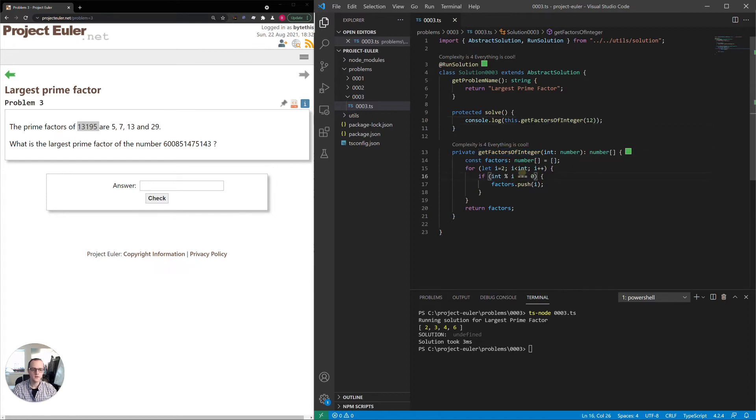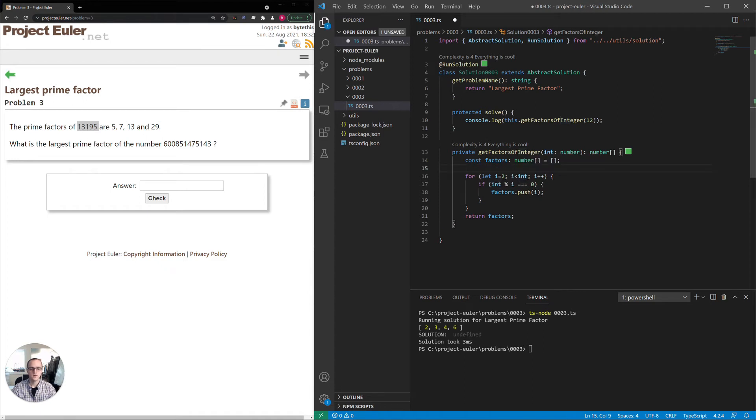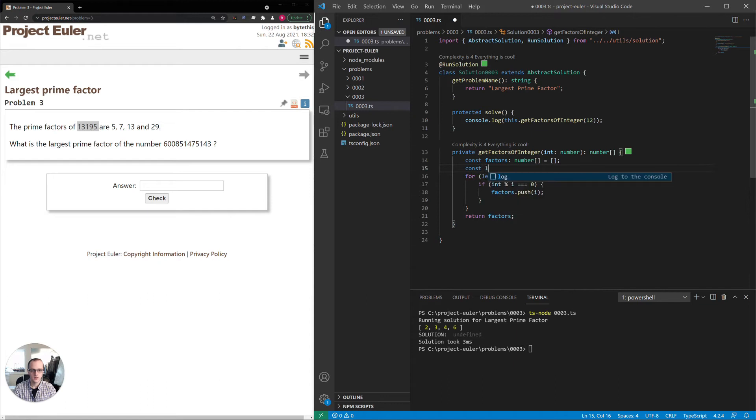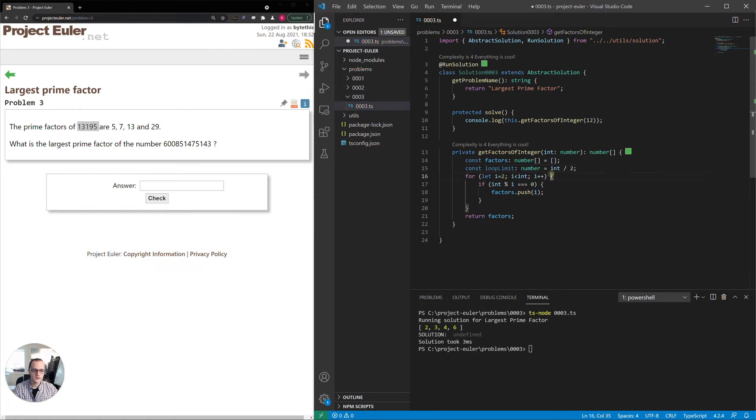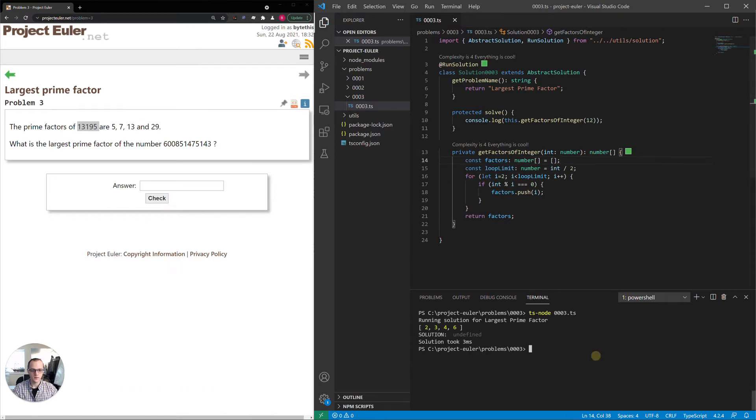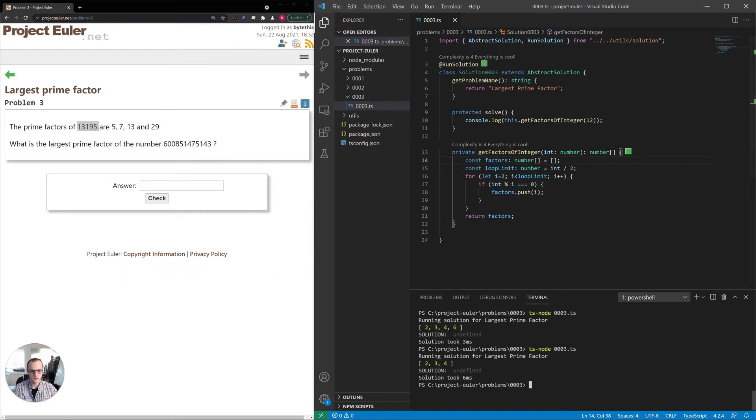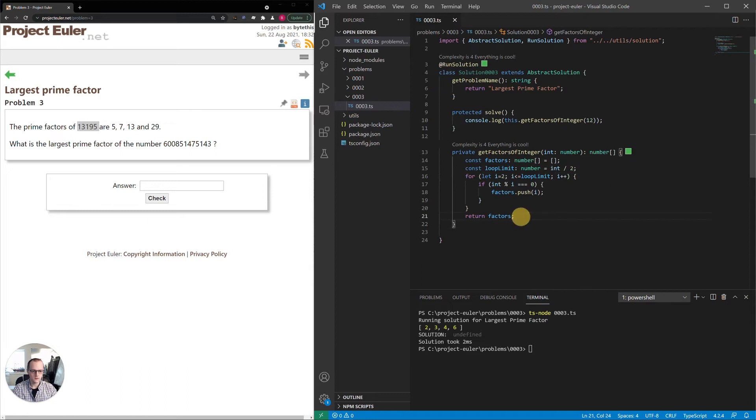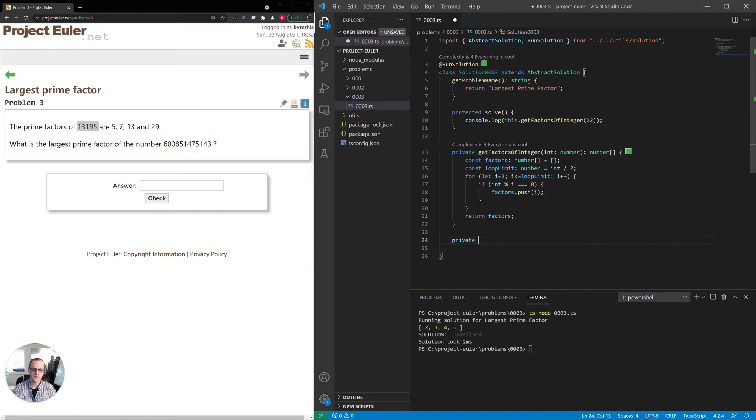There's definitely ways we can make this a little bit more efficient. Instead of saying less than int, we can make that number smaller. Instead of int, we could say maybe int divided by 2 because you're not going to get a smaller divisor than 2 other than 1 itself. So I'll just call this loop limit and set it to int divided by 2. This might actually be a decimal, but that's okay because we're just saying less than that. Running that again, we're missing 6, so we actually have to say less than equal to.